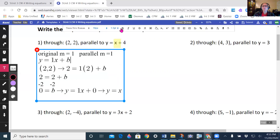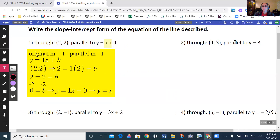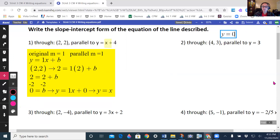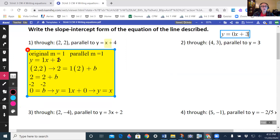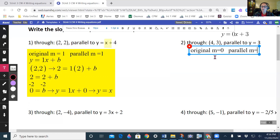Now I'm going to come over to the next problem. I'm looking for my slope here. If you're looking at this equation, y = 3, this is really y = 0x + 3. That's really what it is — I don't have an x term, so there's a 0 in front of it. So my slope is 0. My original slope, or m, is equal to 0, and my parallel m is also equal to 0.